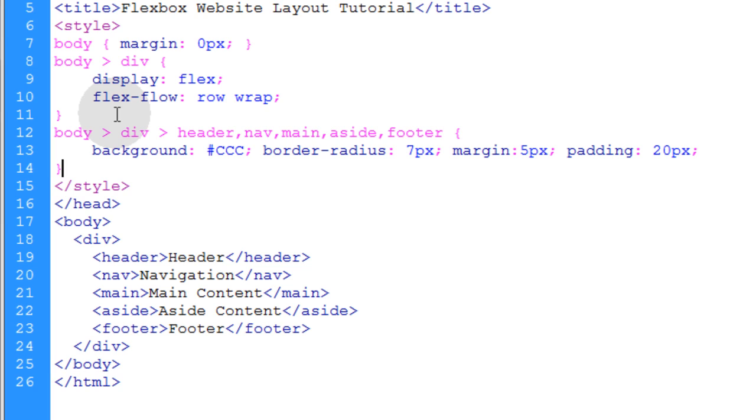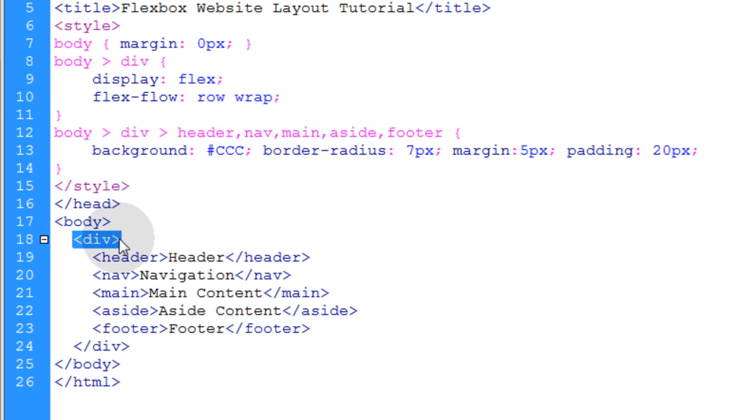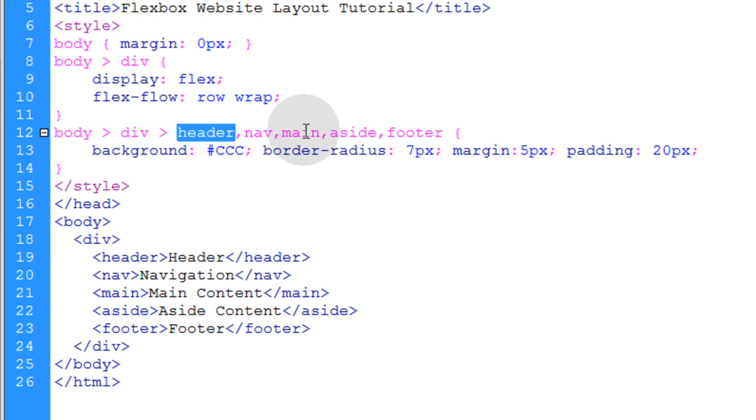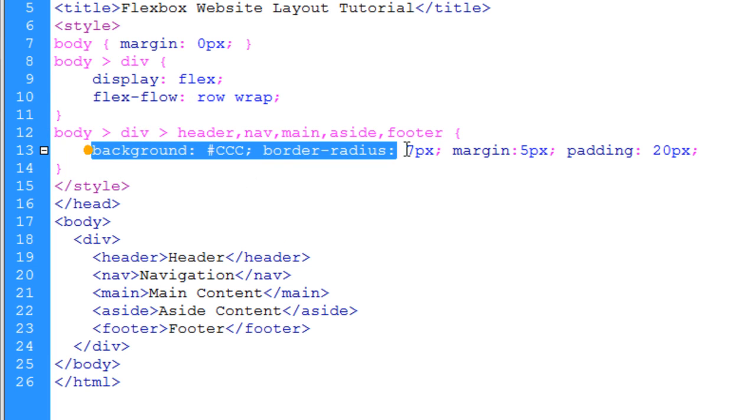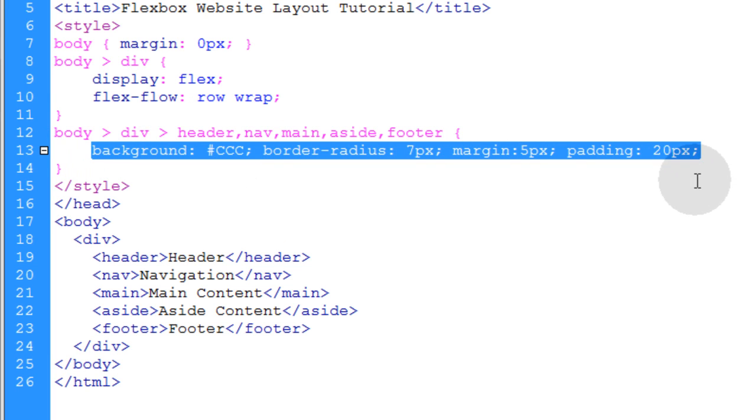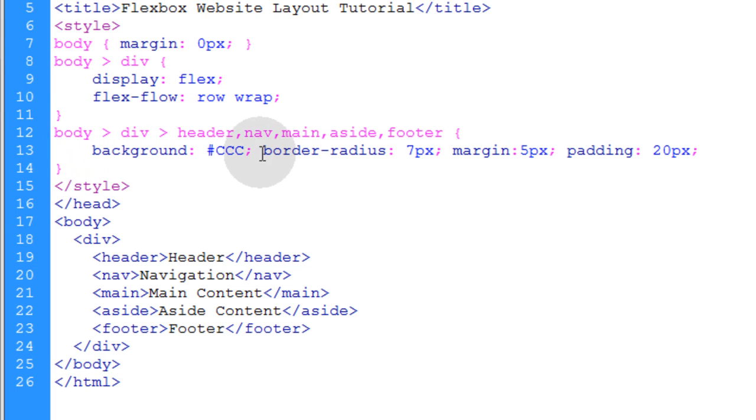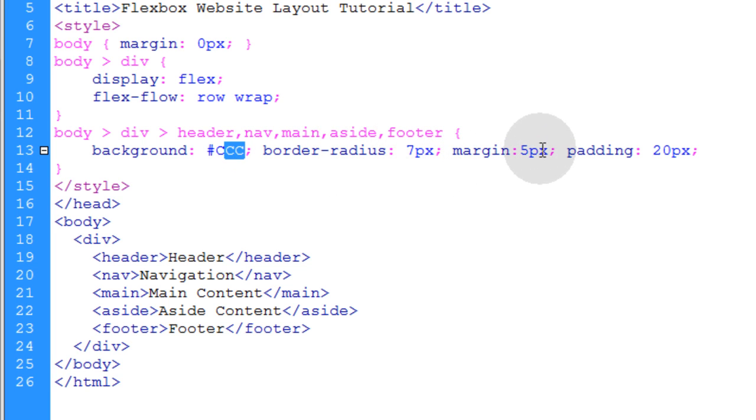This next style rule is just going to be some basic cosmetics for all of the elements within this flex container. So you can see we're targeting body, child, div, child, header, nav, main, aside, and footer. Targeting all of those with CSS, we're giving them these properties. That way they have that little grey background, they have a little border radius, a little bit of margin space in between them, and then some padding inside of them.